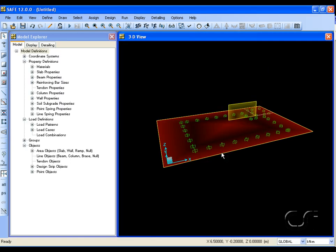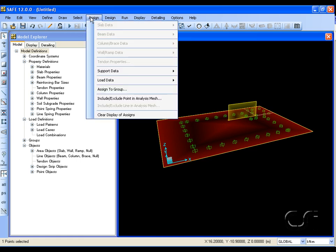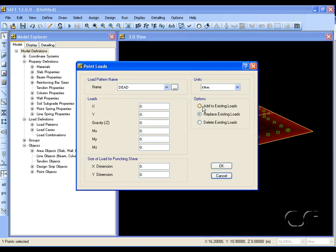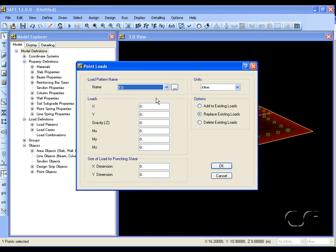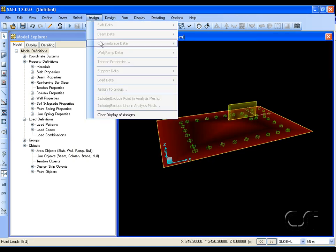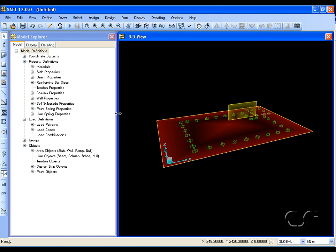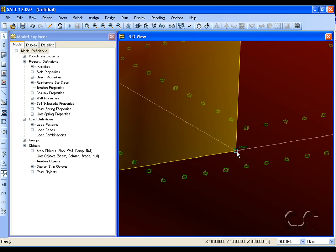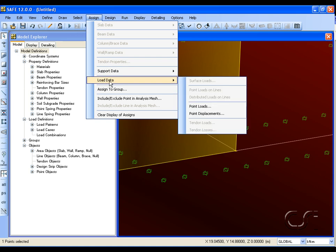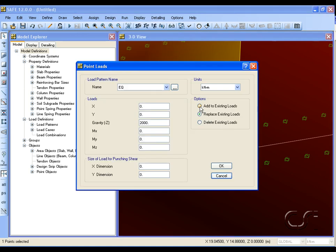Now we will apply a moment couple for the overturning load. Select the bottom corner of the wall and apply an earthquake load in the gravity direction with a magnitude of 2,000 kilonewtons. Zoom in and repeat this at the other corner, but with a 2,000 kilonewton load in the up direction.